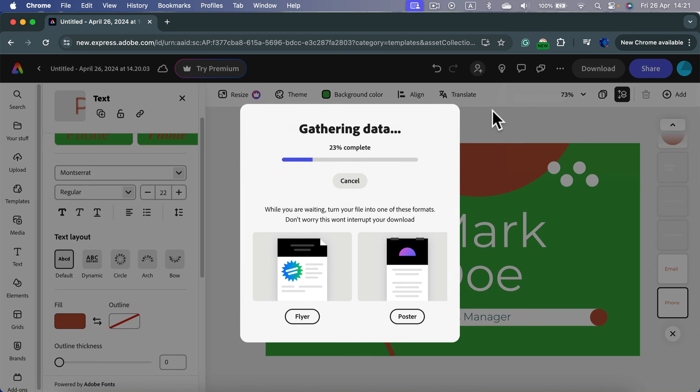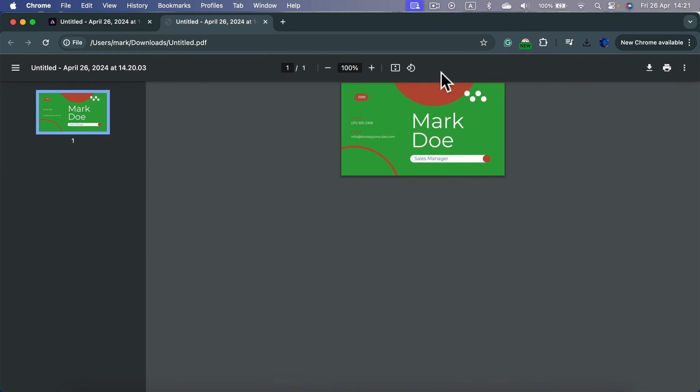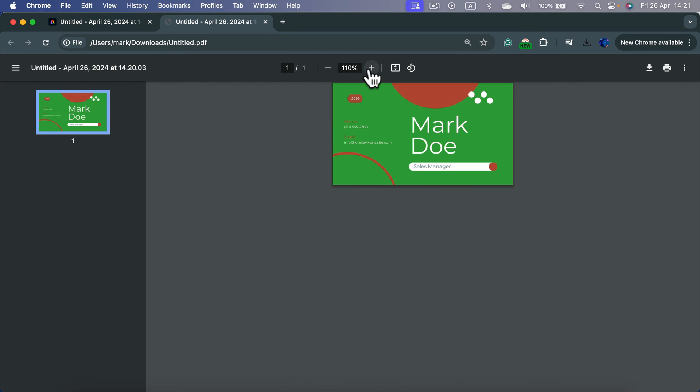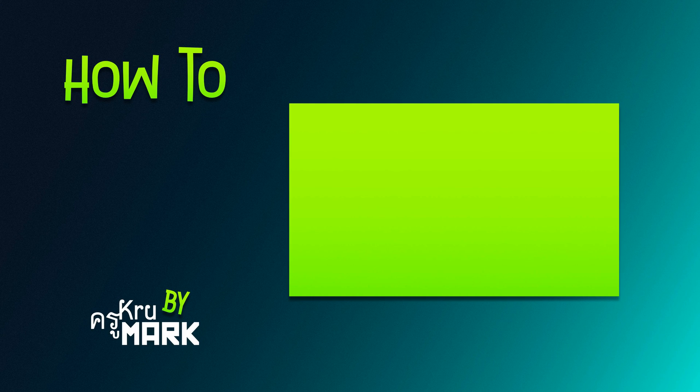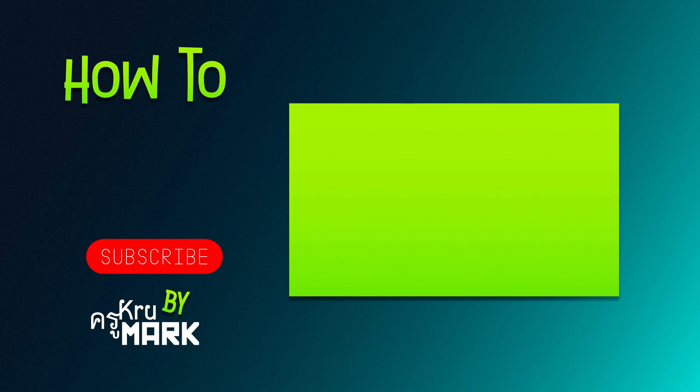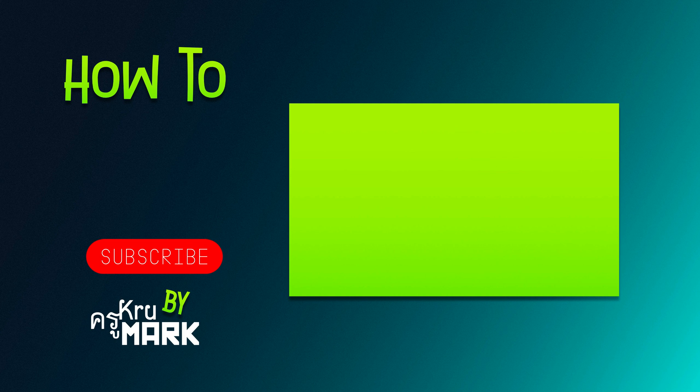Now the program will export our design and here's the PDF we get. So as you can see, it's totally possible to make yourself a business card using just Adobe Express. Thank you for today, let's learn more about Adobe Express in the next video.